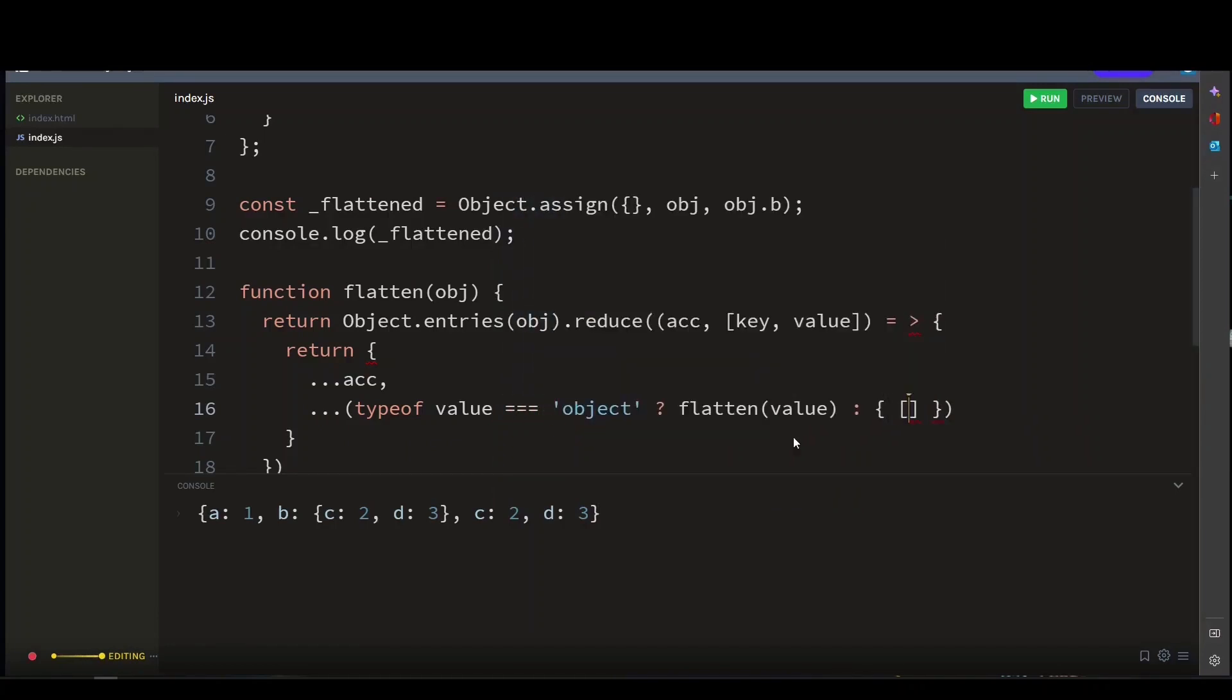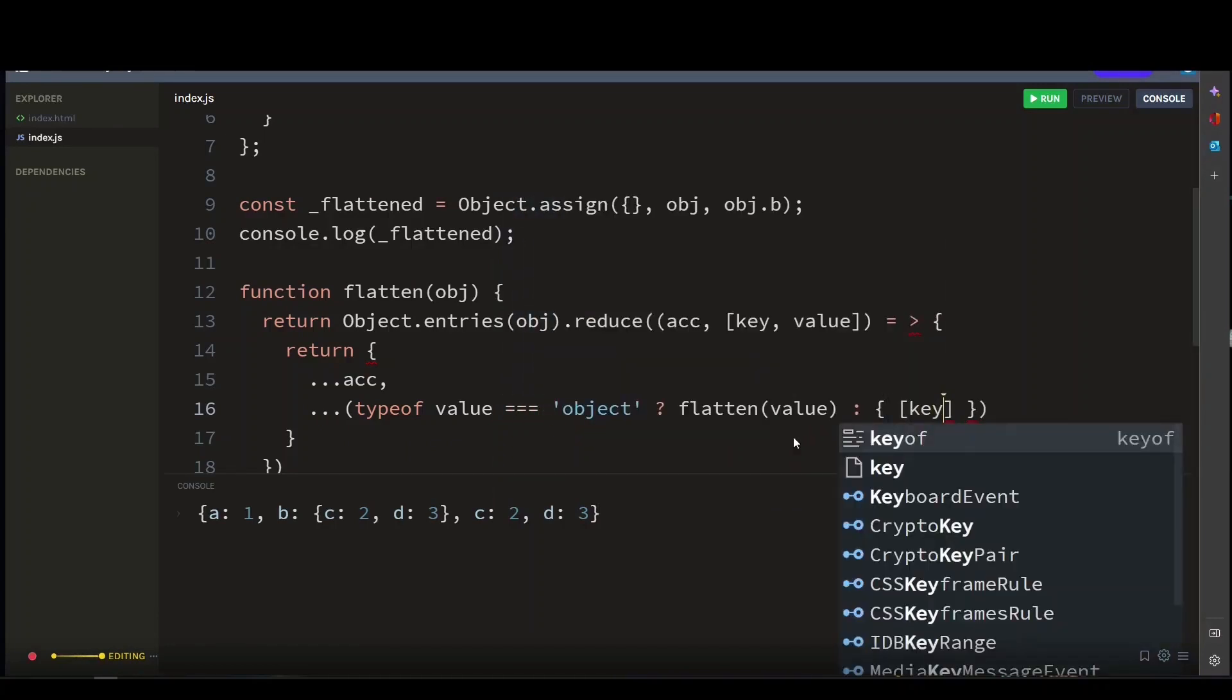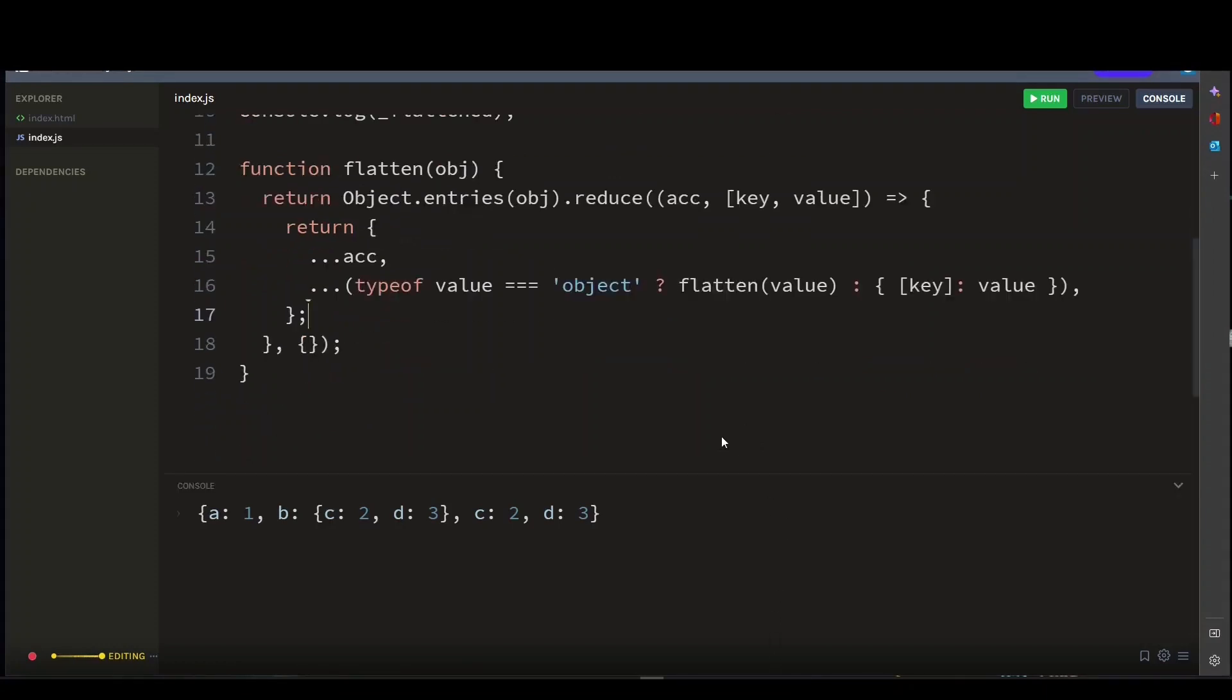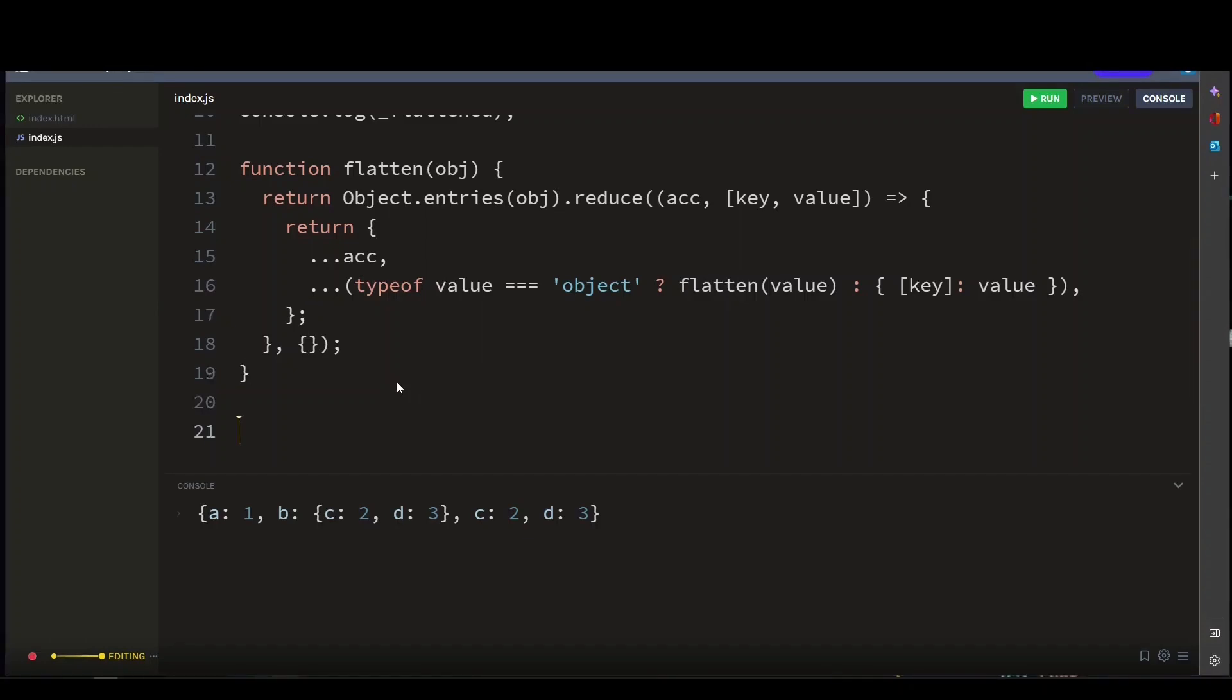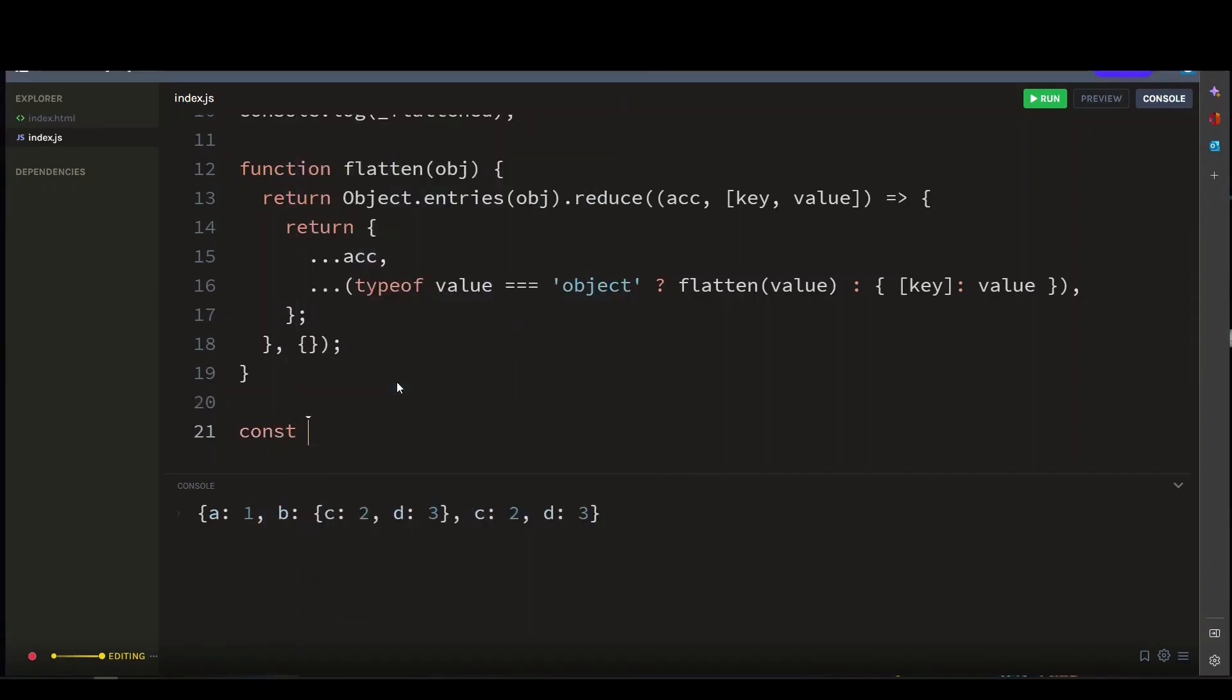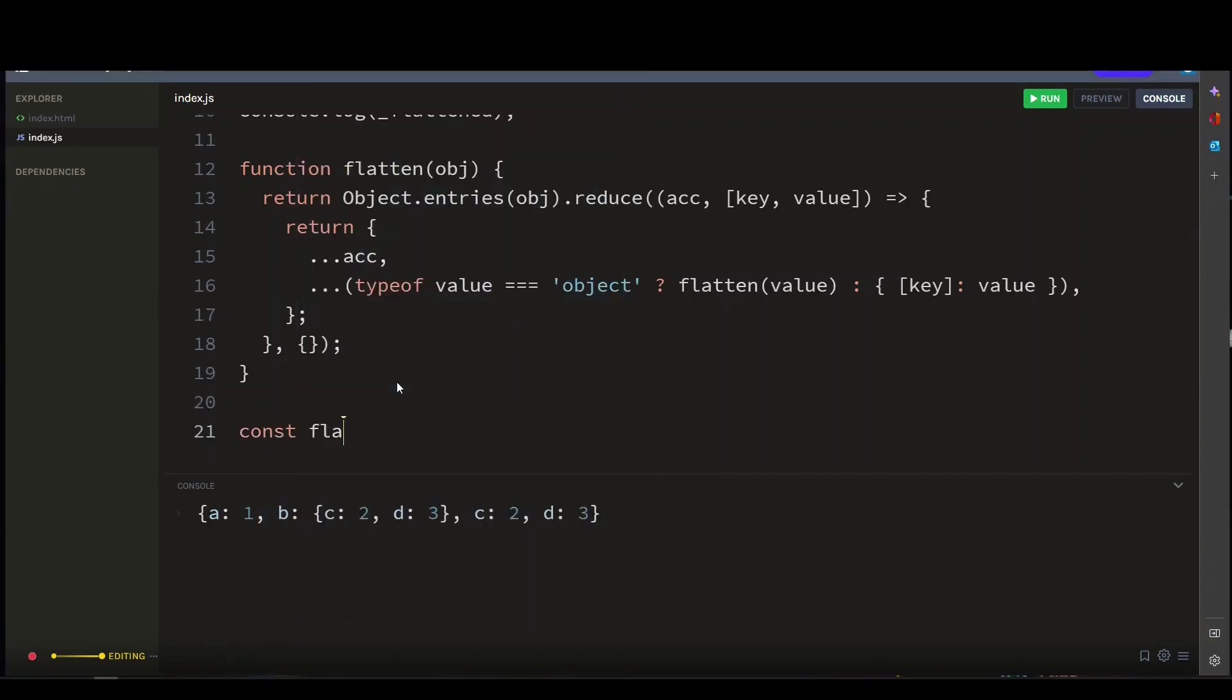And for each pair, it checks if the value is an object. If it is, it calls the flatten function recursively to flatten the object. And if the value is not an object, it spreads the key-value pair into a new object and adds it to the accumulator object.